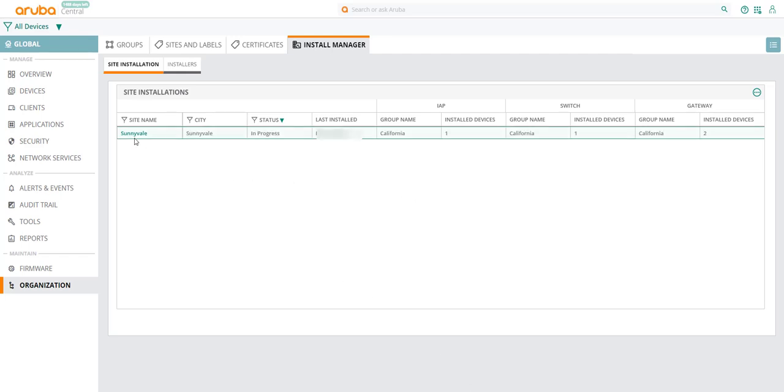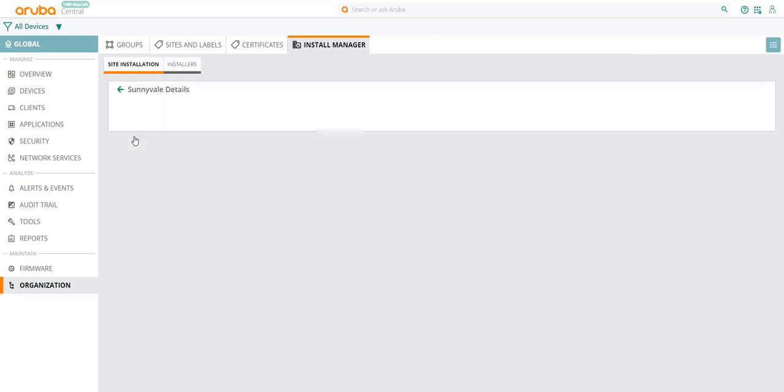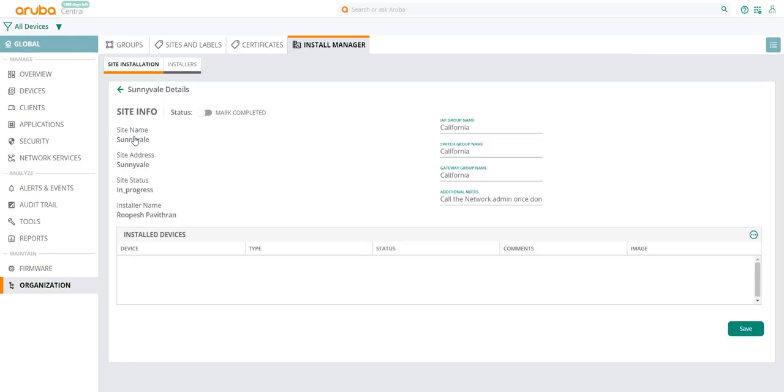Once the devices are plugged in and the network administrator verifies that the devices show up in Aruba Central, the final step is to click on that site and change the status knob to Completed.